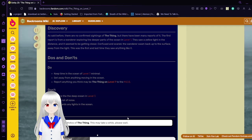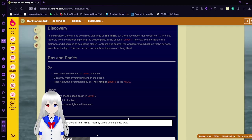Do keep time in the ocean of Level 7 minimal. Get away from anything moving in the ocean. Report anything you think may be the Thing on Level 7 to the MEG. Don't explore the deep ocean on Level 7. Don't make a lot of noise. Don't go towards any lights in the ocean. Alright, going back to the page. Because I kind of did a screw up here, my bad.